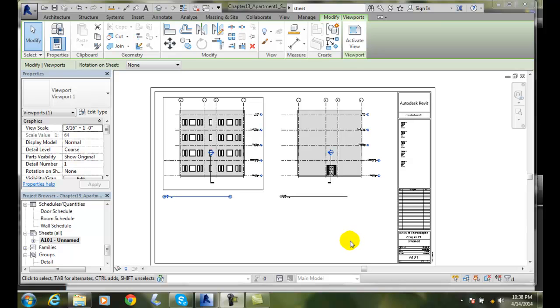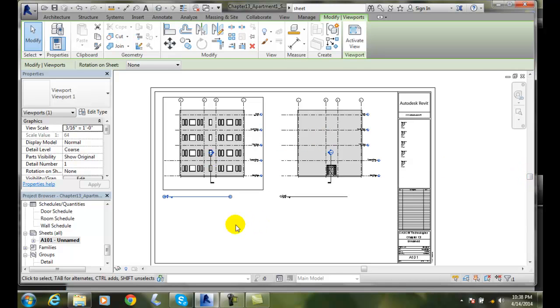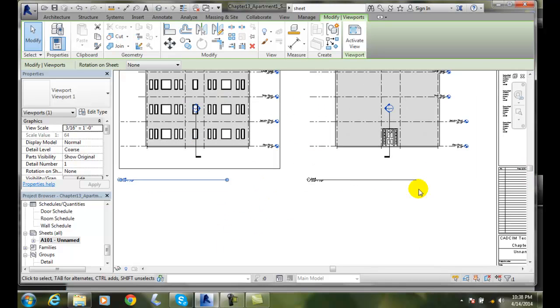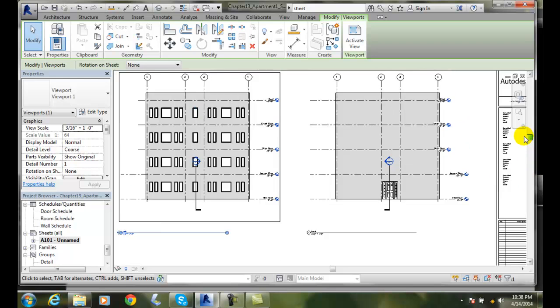Modifying View Properties. Here on this sheet I have two different views. Let's click in here and zoom in a little bit on it so we can see this view a little better.